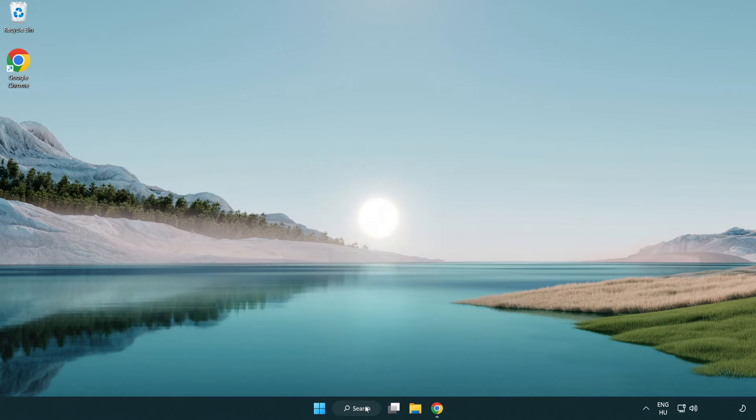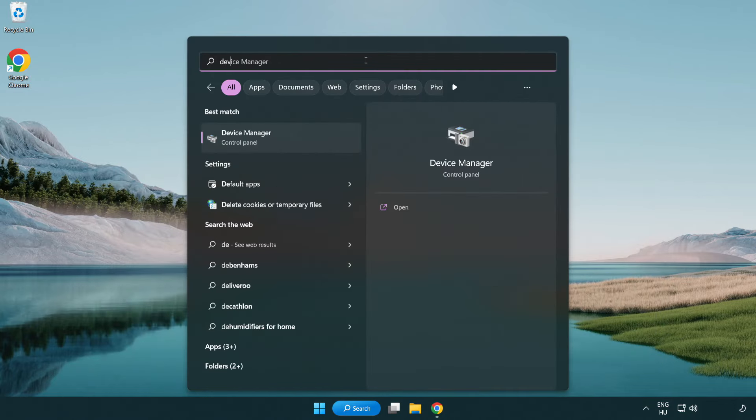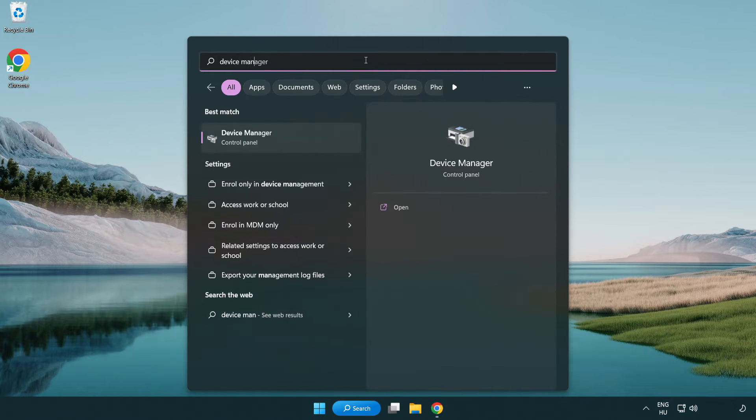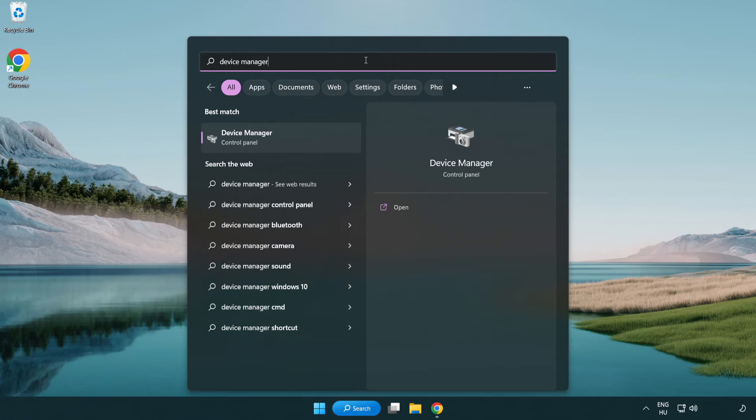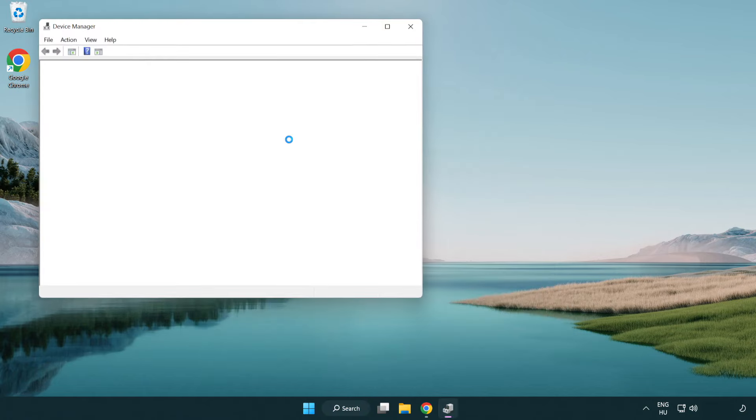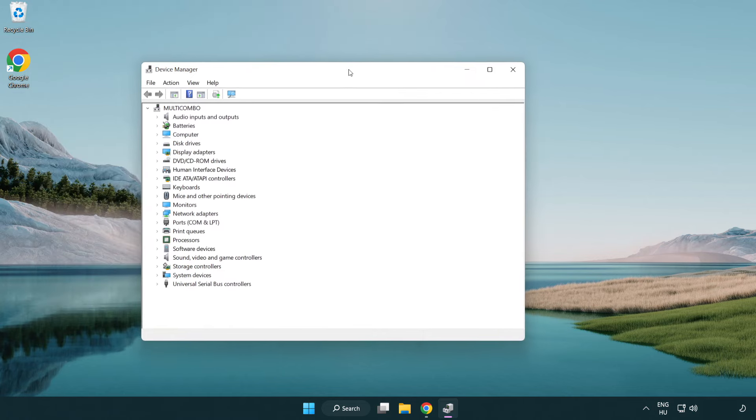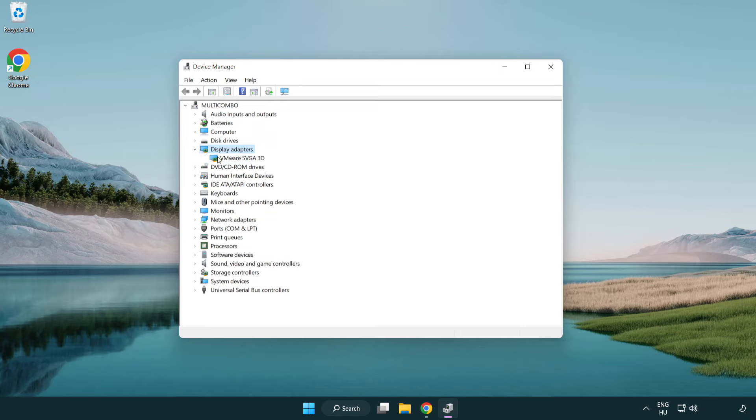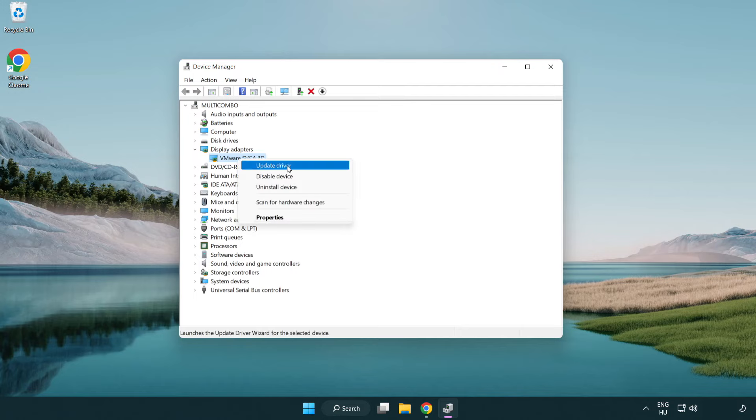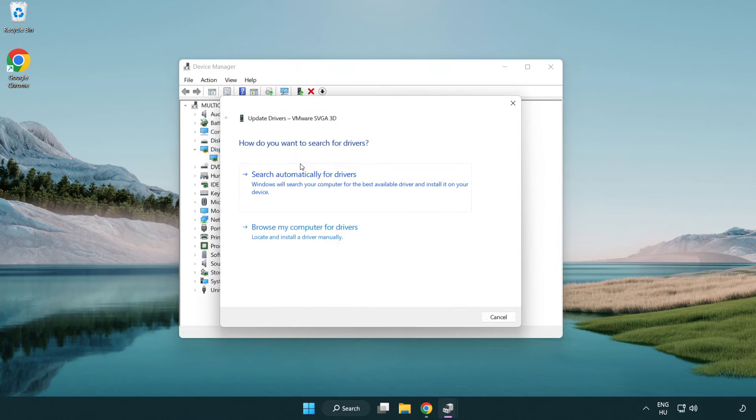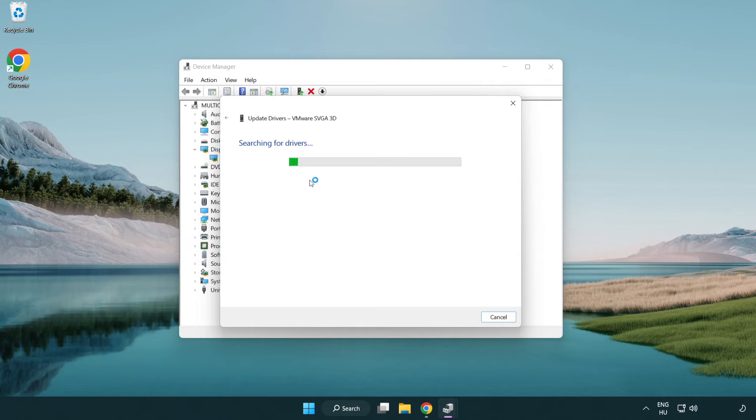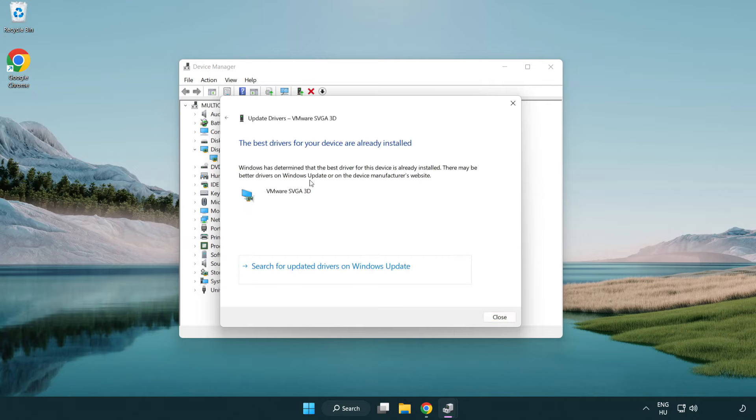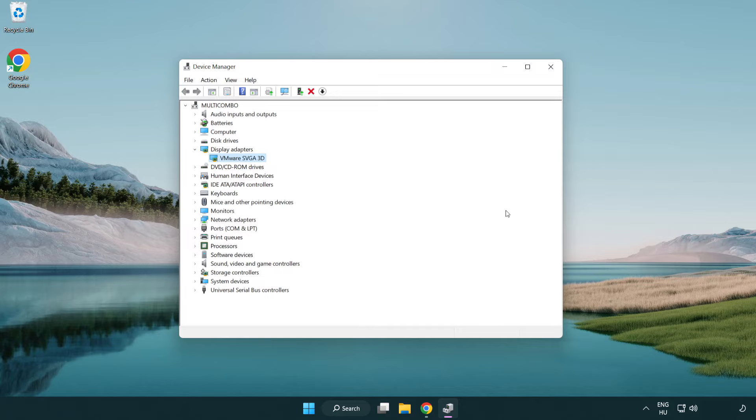Click the search bar and type 'device manager'. Click device manager, then click display adapters. Select your display adapter, right-click and update driver. Search automatically for drivers. Wait for installation to complete and click close. Close the window.